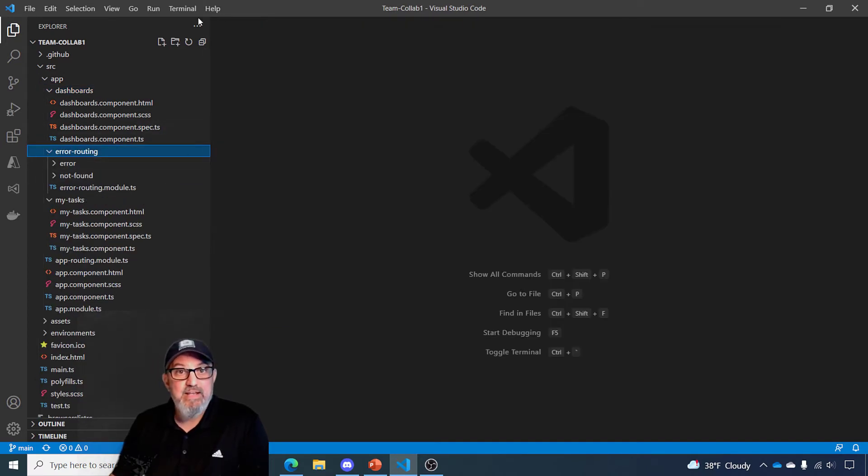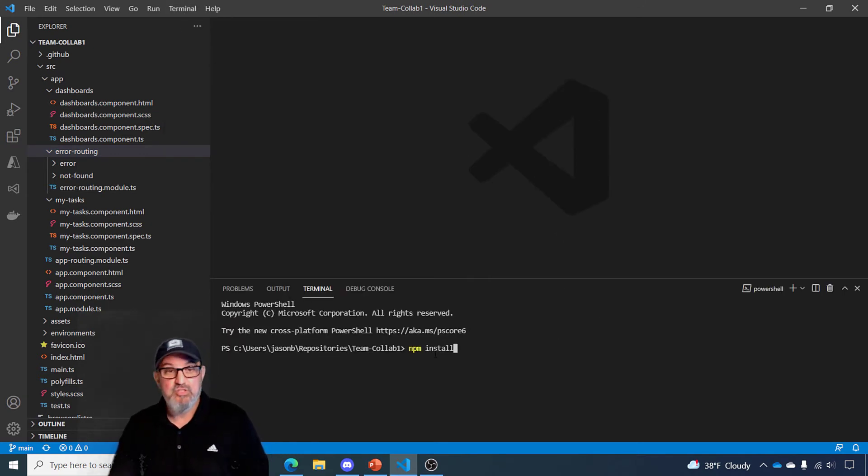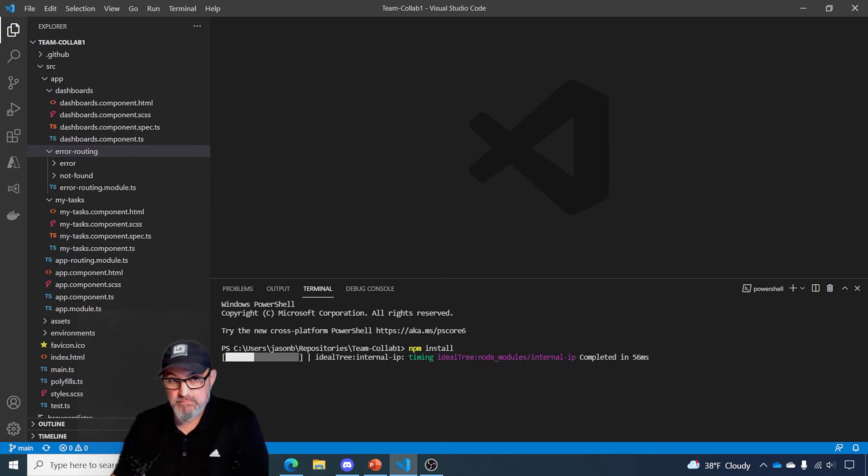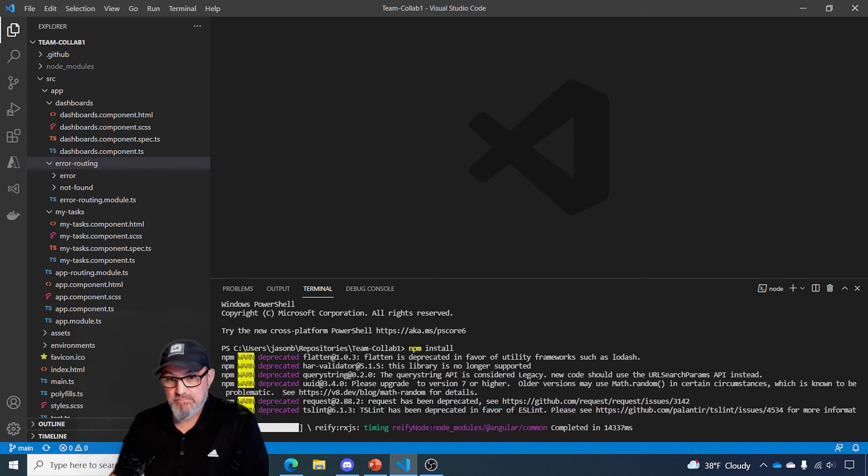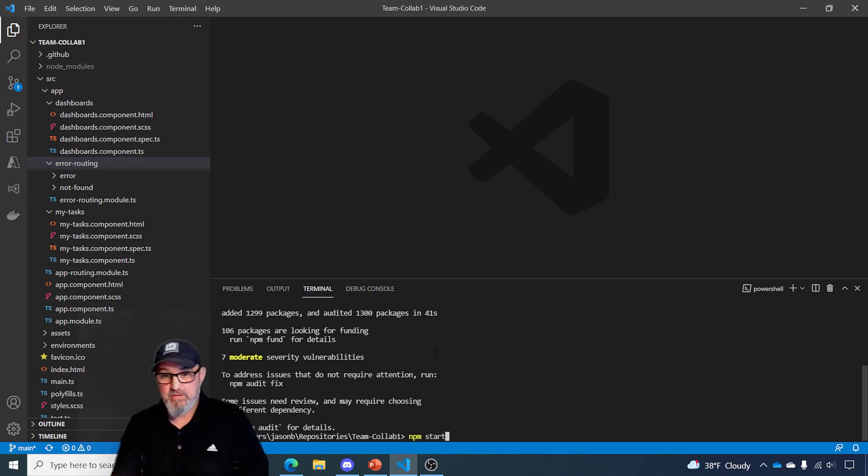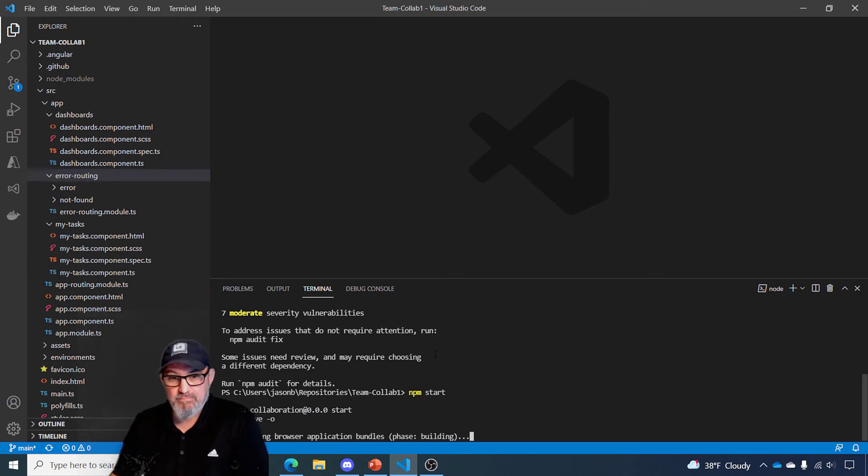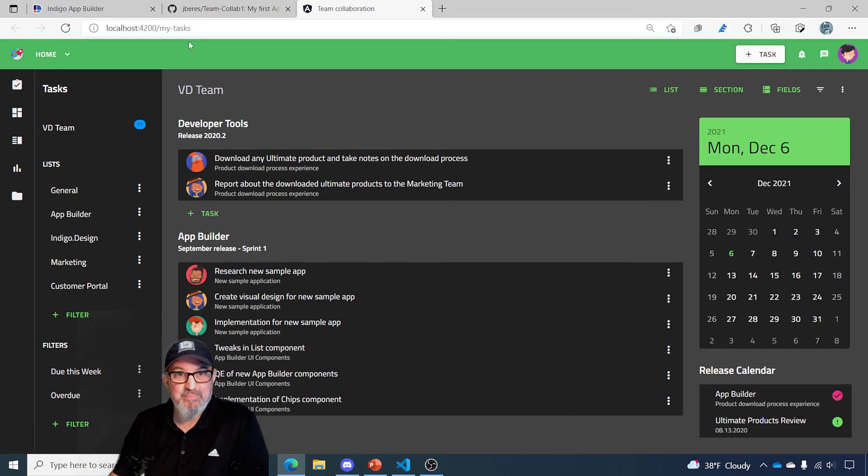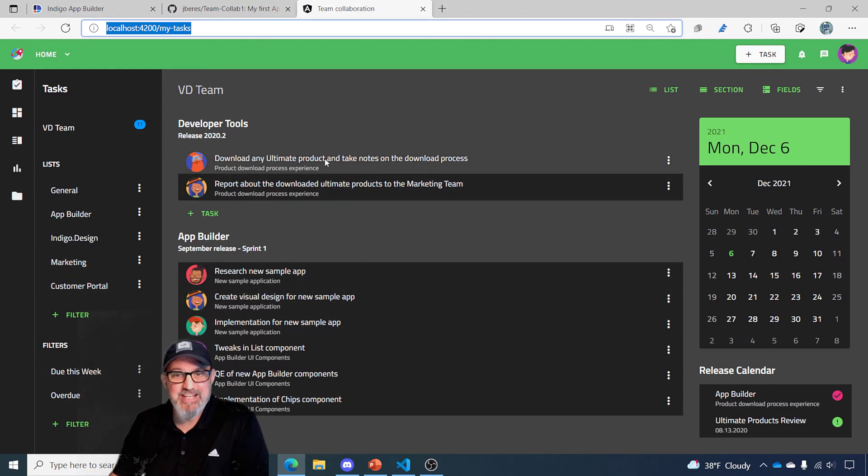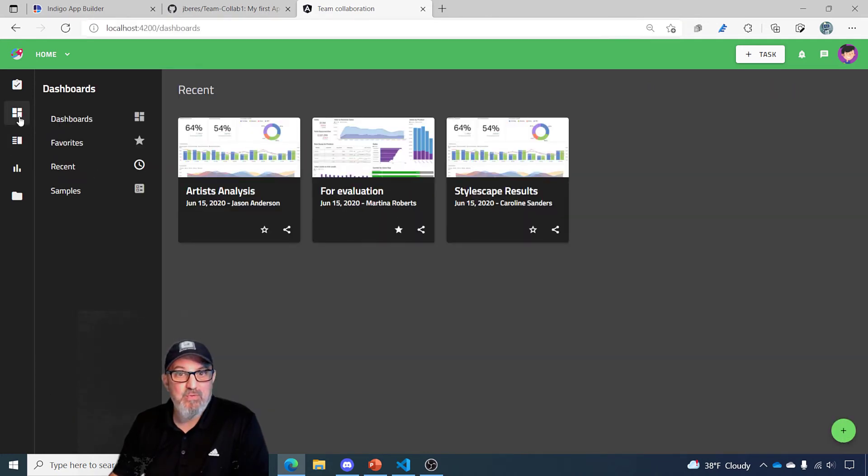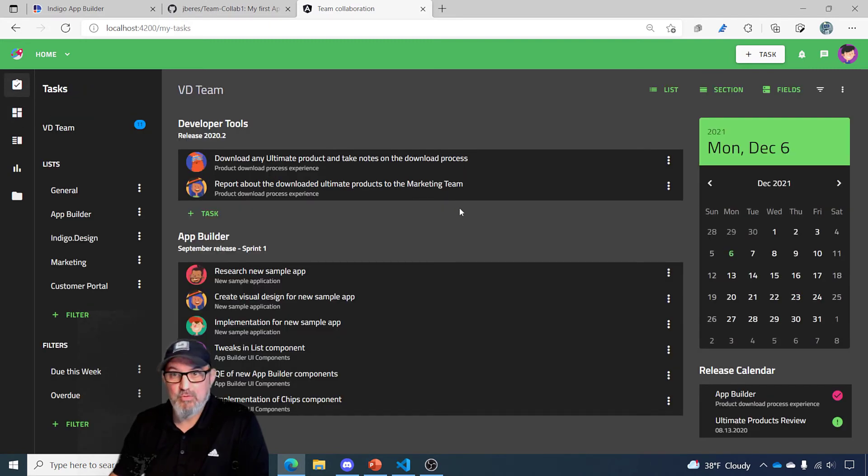So let's go ahead and go to Terminal. Do a new terminal. I'm going to do an npm install to install all of the dependencies to run this Angular application. Once all my dependencies are installed, I can type in npm start, and this will run the application. And you can see that it loads up in my local host 4200. And here is my pixel-perfect Angular application that was designed in App Builder, now running real code with real navigation and real data inside of Visual Studio and local host.